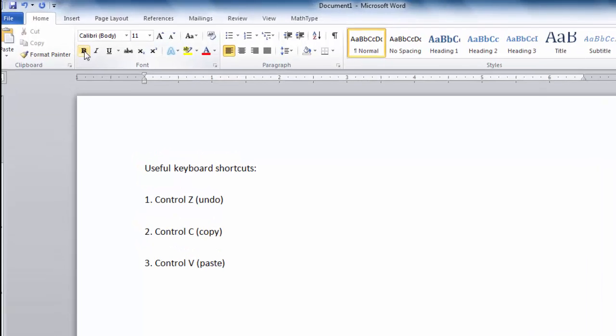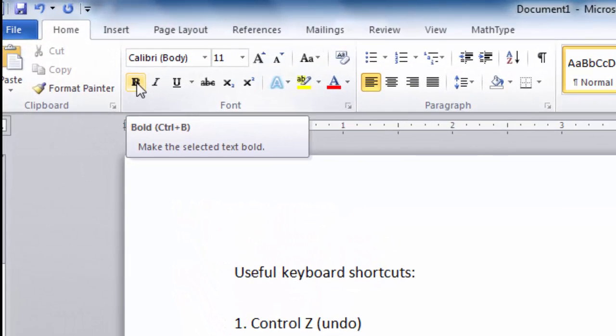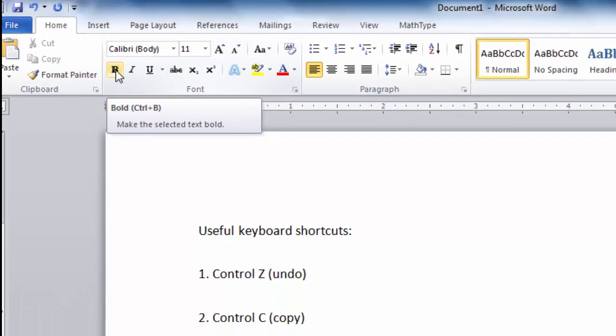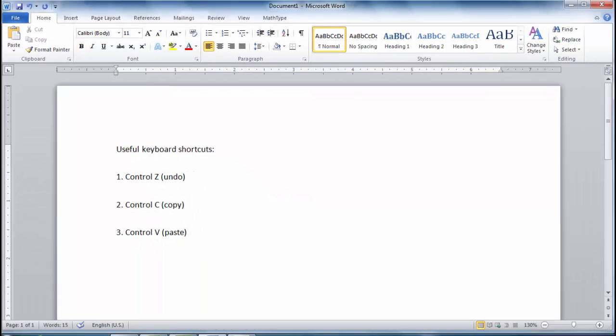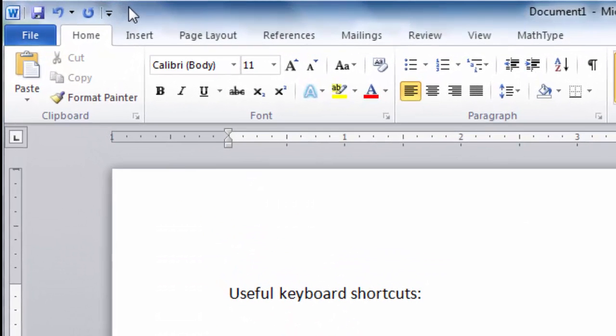For example, here we find the shortcut for bold is simply Ctrl-B. The Quick Access Toolbar, which is located here, can also help you save time by giving you easy access to particular commands.